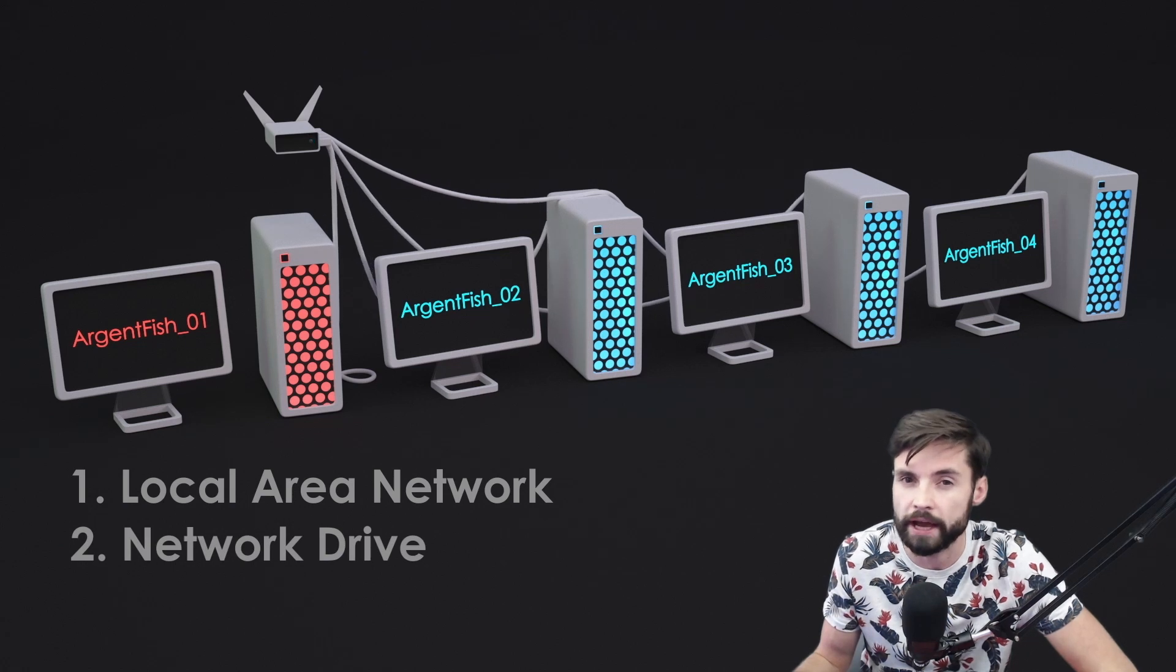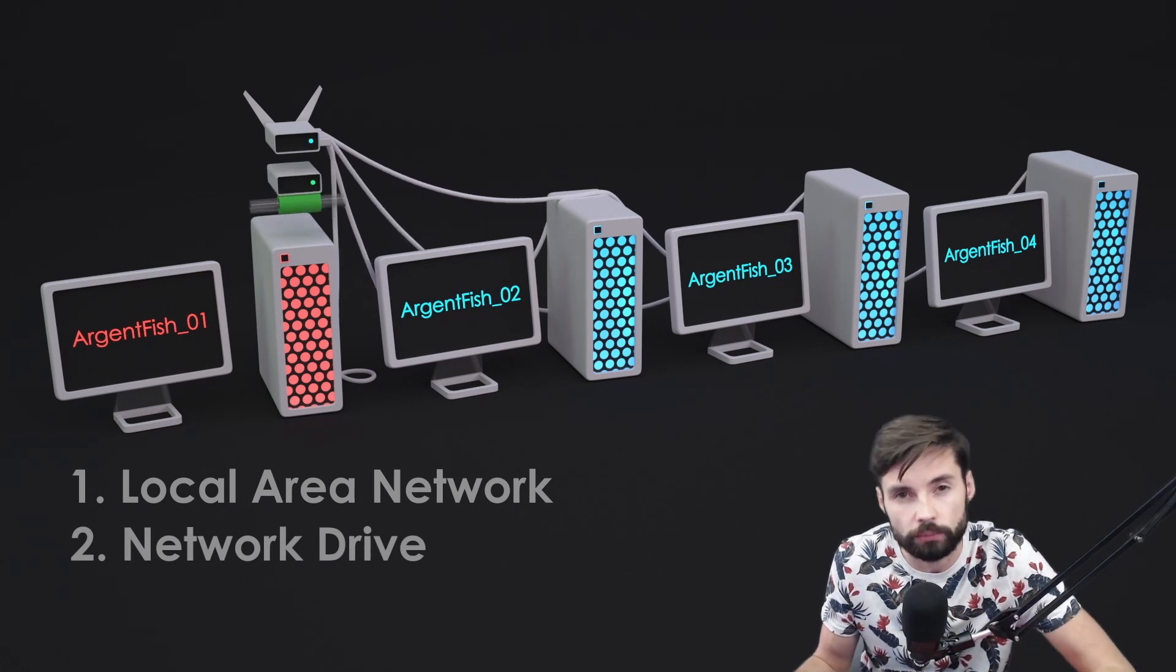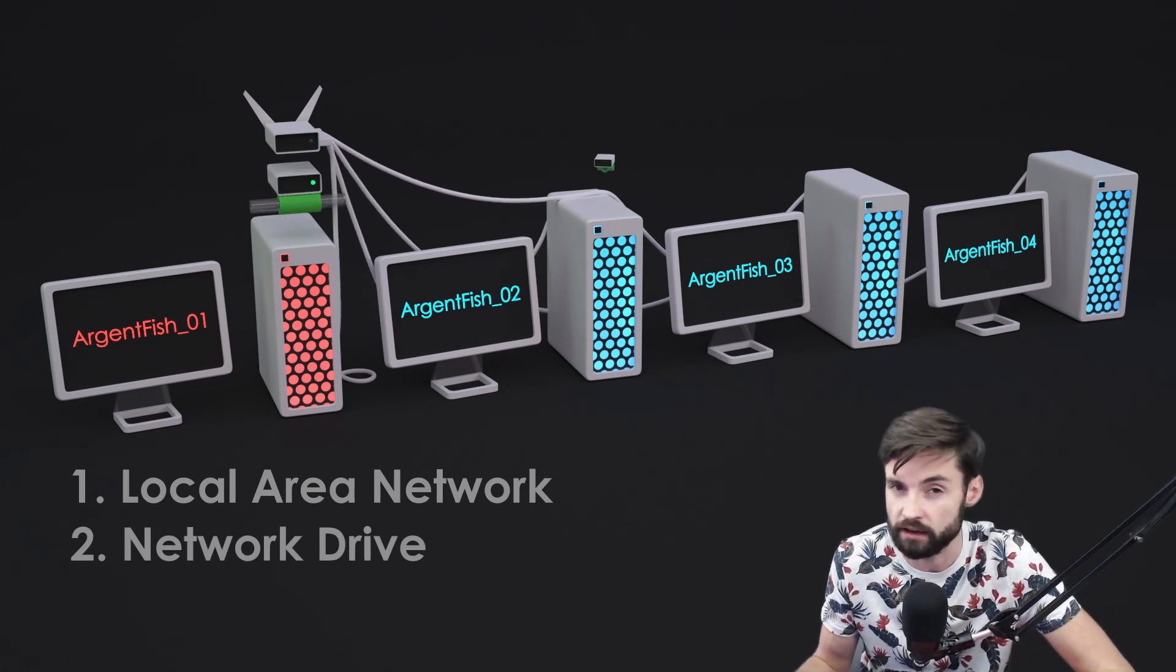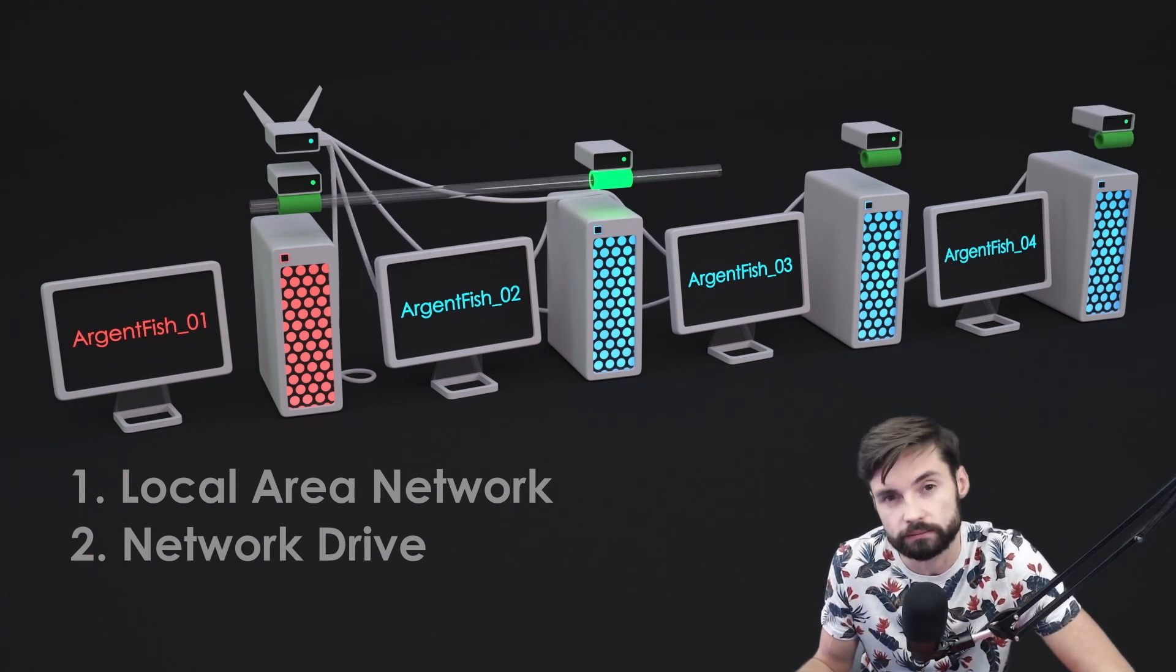Second item. Equally important. Network drive. Each of your computers must have direct access to render same folder.